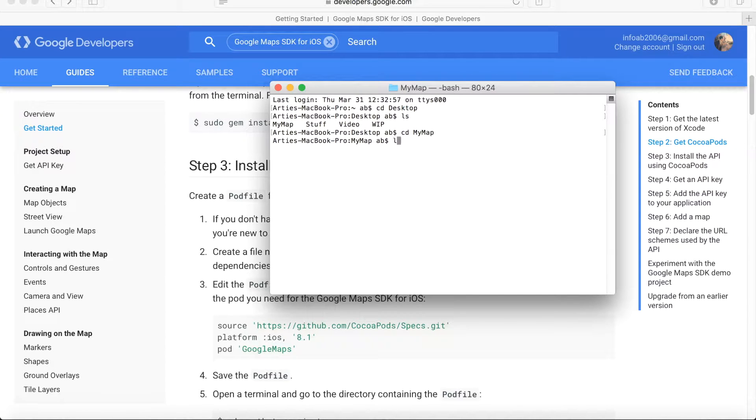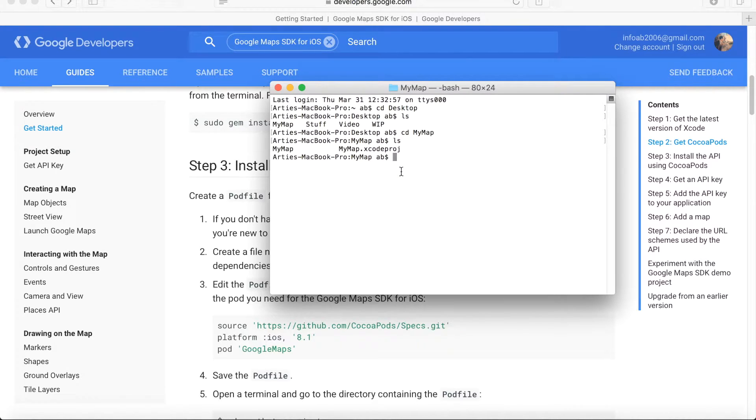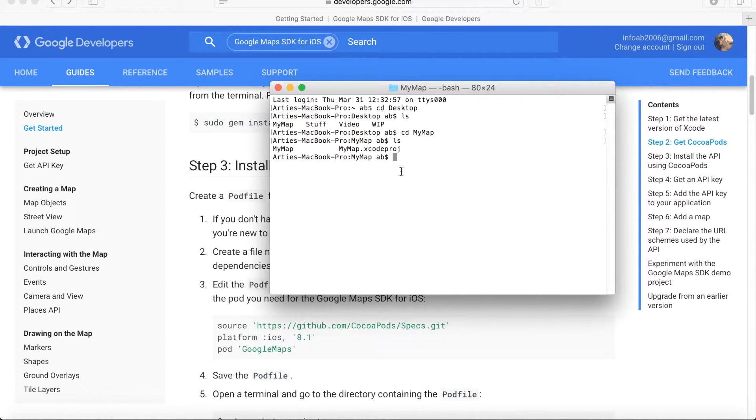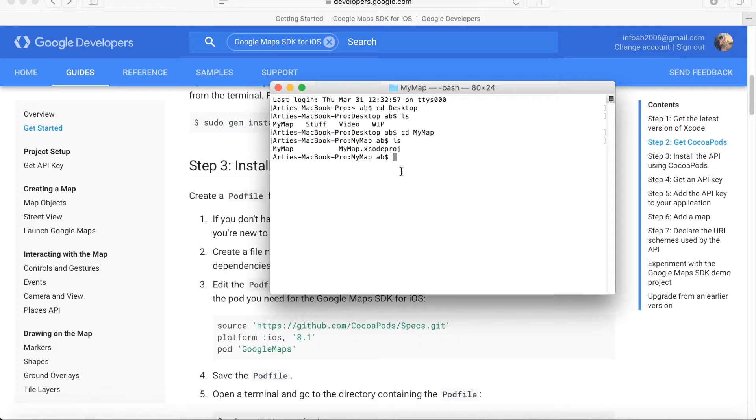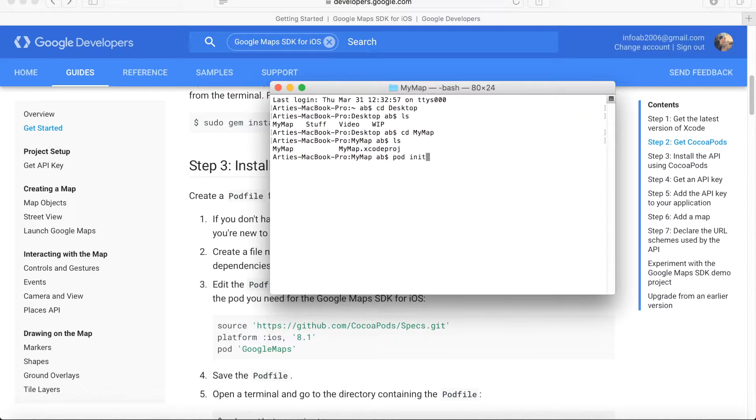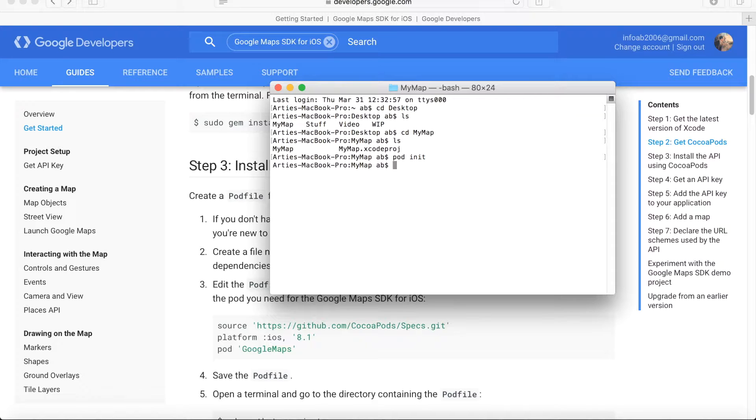Now if I run the command ls again, we can see there are just two files inside the folder. What we need to do now is create a pod file which will be later used for the management of SDK or installation of SDK into our project. To achieve that, we use the command pod init to initialize the pod file. I press enter and have just initialized this pod file.